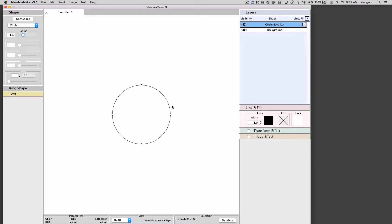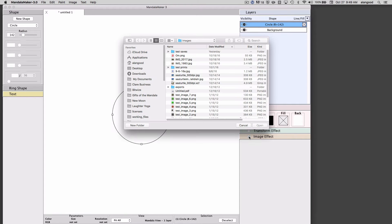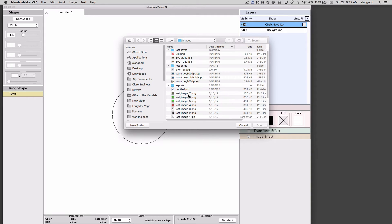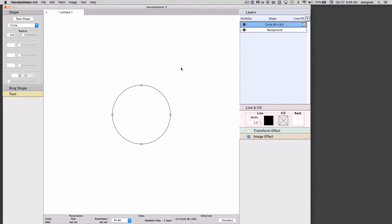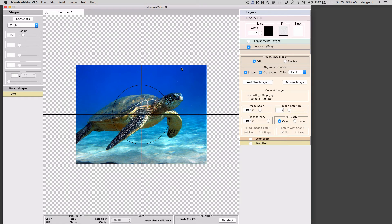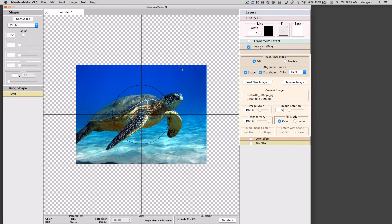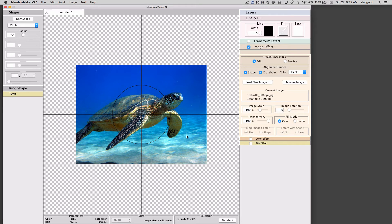To apply an image effect, I simply click the checkbox by image effect and I can now choose an image from my file system. You'll see that Mandala Maker has imported the image of my sea turtle here.